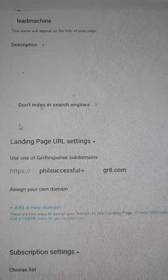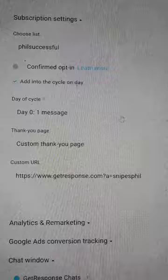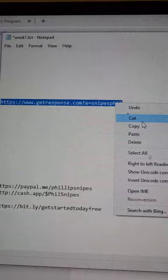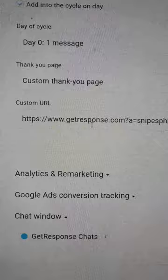In your landing page settings, I called mine 'lead machine' and didn't put much of a description. For the URL it will be hosted at, I chose my list. I only made one automated list so far. It's going to start the day cycle when someone enters their email — day one. For the custom URL, remember that affiliate link you copied into your notepad? Paste it in there as the custom URL.